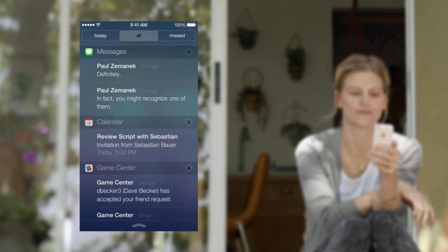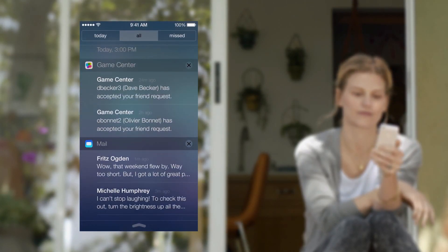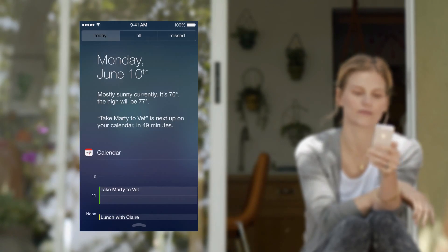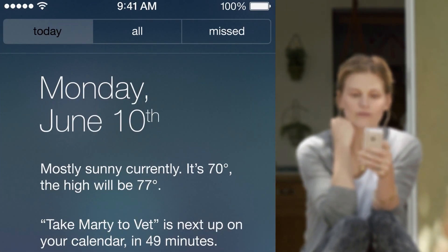And Notification Center is now available from the lock screen, with a new at-a-glance view of your day.